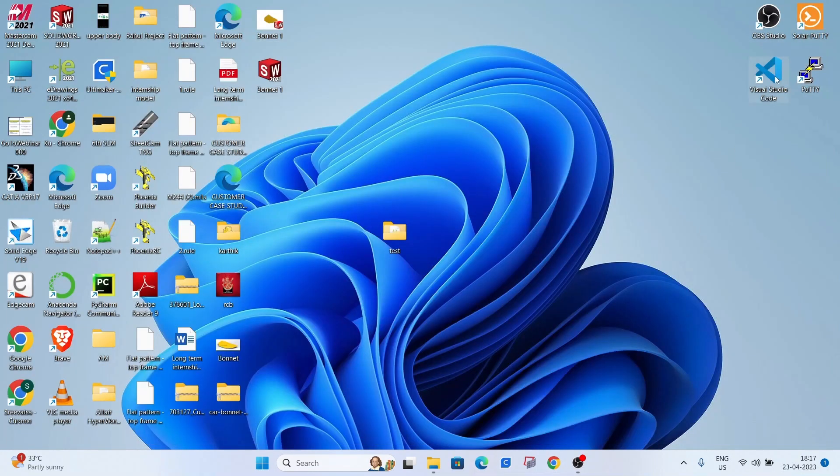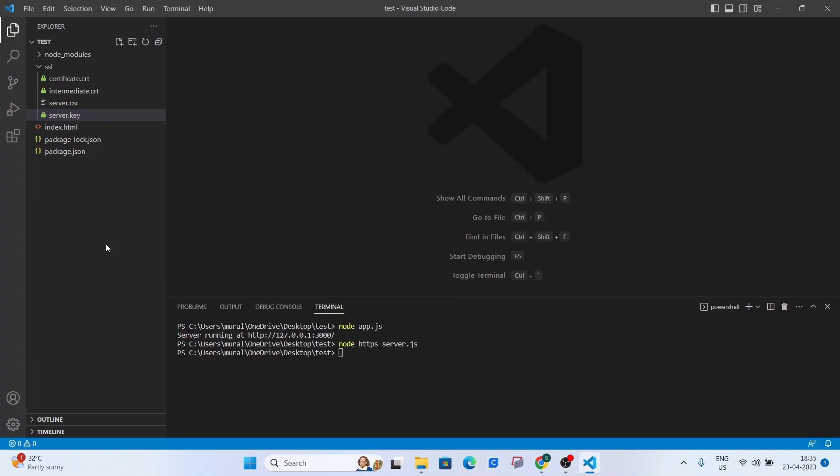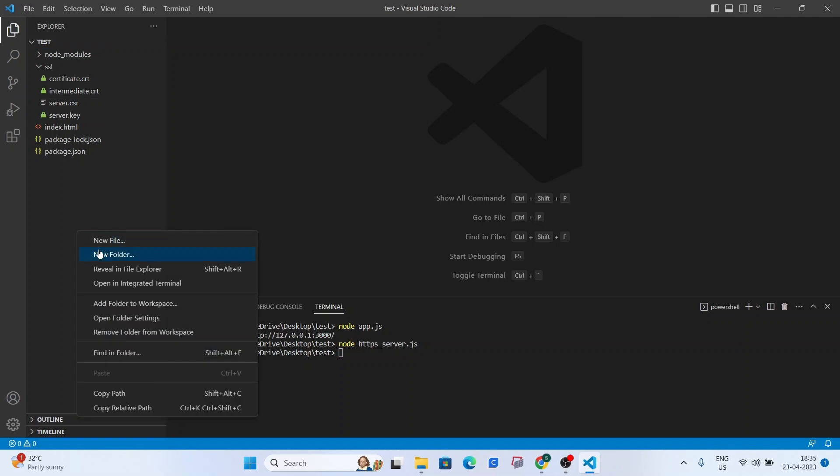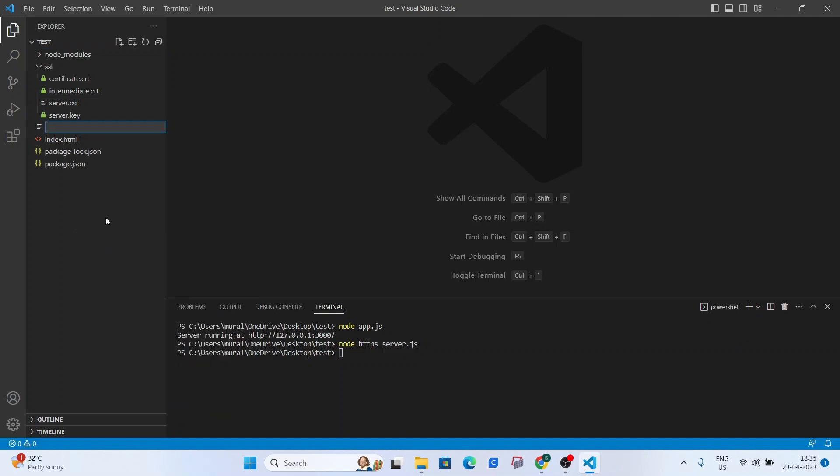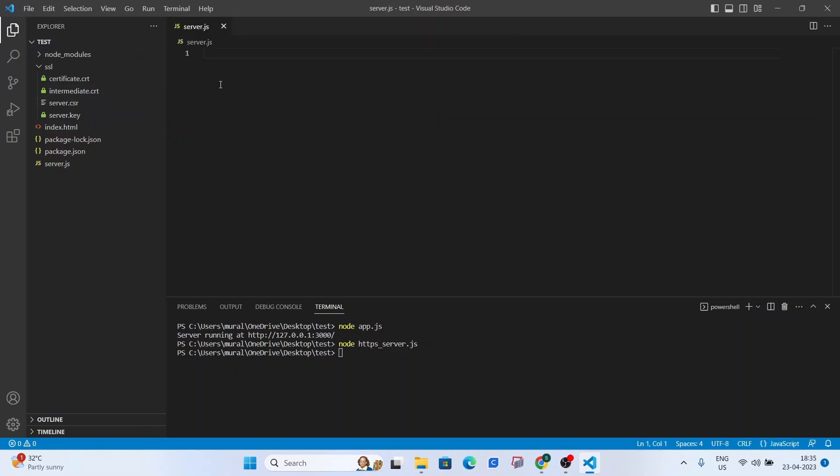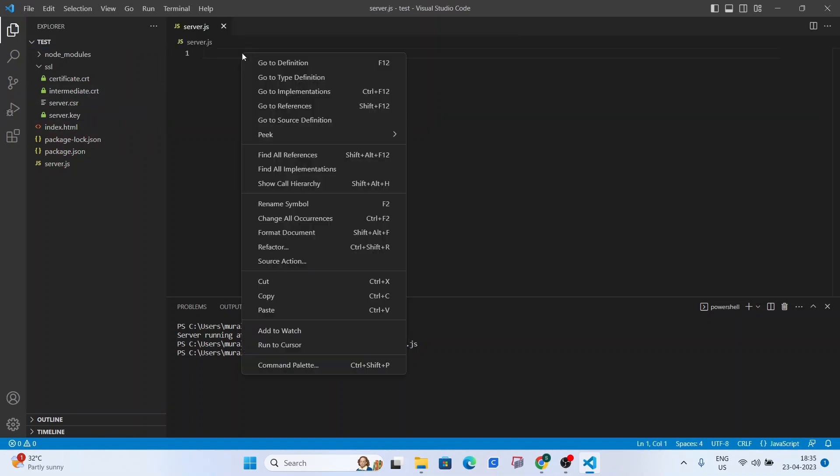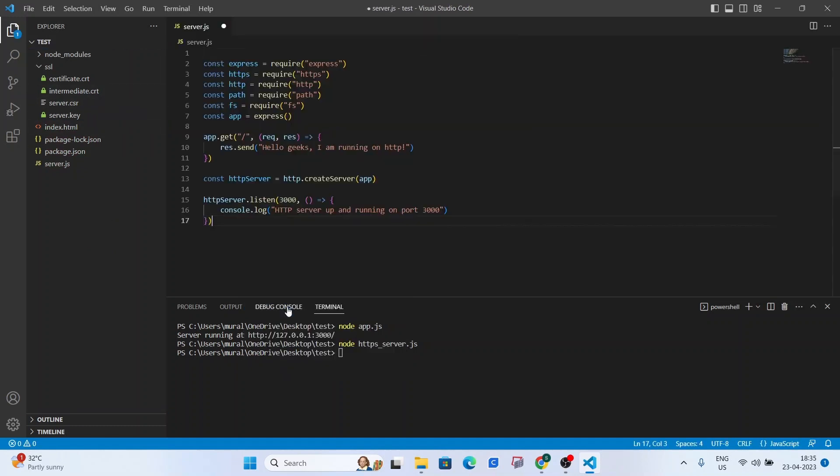Head over to VS Code. Okay so now once we've uploaded our certificate files and the private key we can now create a new file called server.js. And you can place in some boilerplate code that you can find at the very description of this video. Just test server.